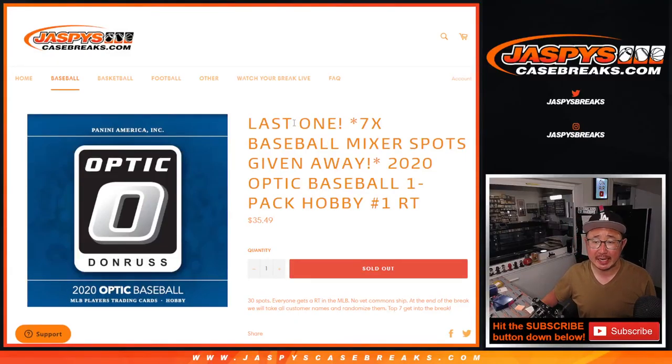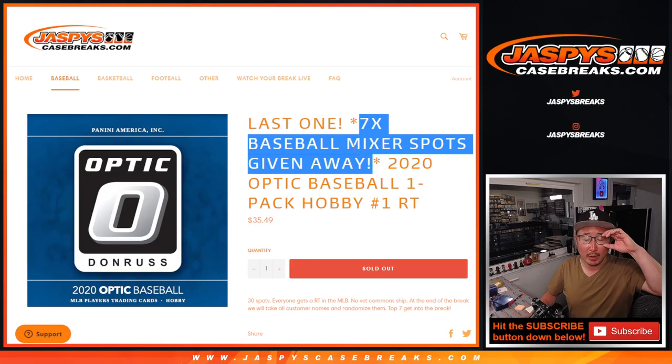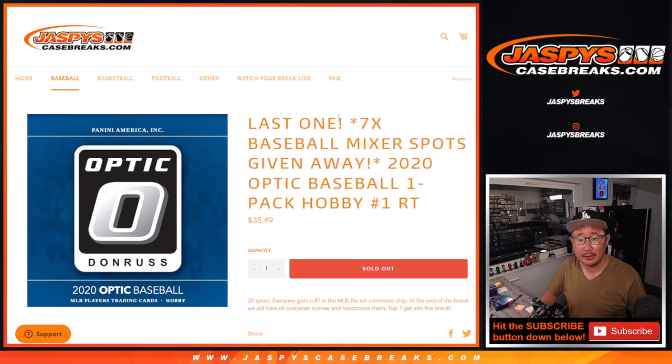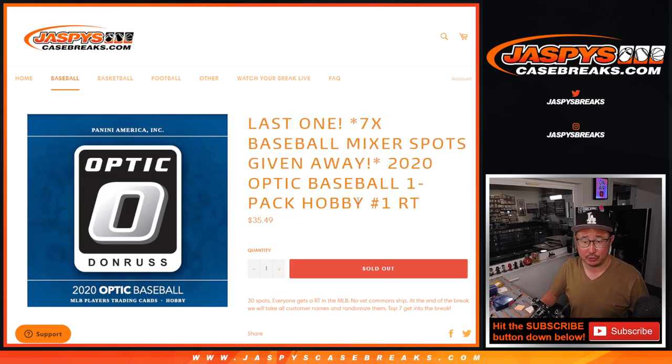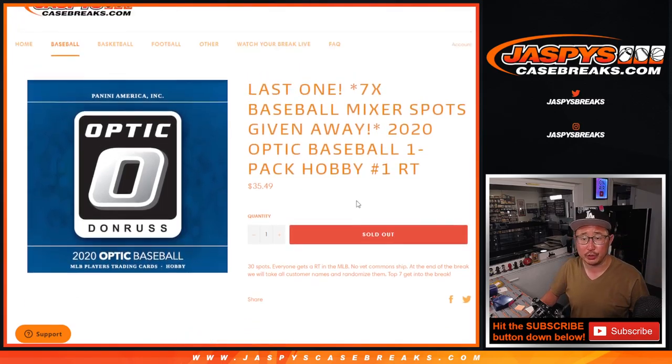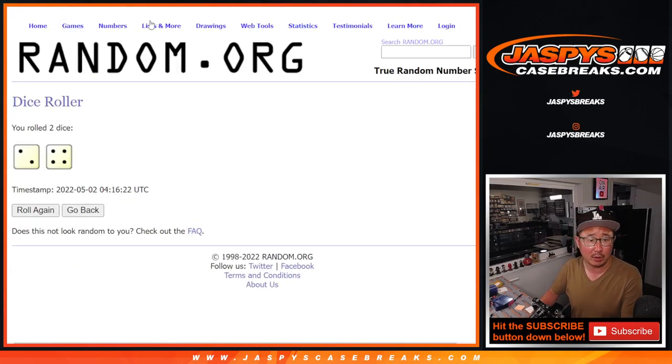Hi everyone, Joe for JaspiesCaseBreaks.com here with a pack of 2020 Donruss Optic Baseball. Hobby pack break number one with seven mixer spots being given away. This is the last one we've got to do to unlock that mixer, which we're going to do in the next video. Big thanks to this group here for making it happen. We're going to do the pack break first, and then the second dice roll will be for the giveaway part.